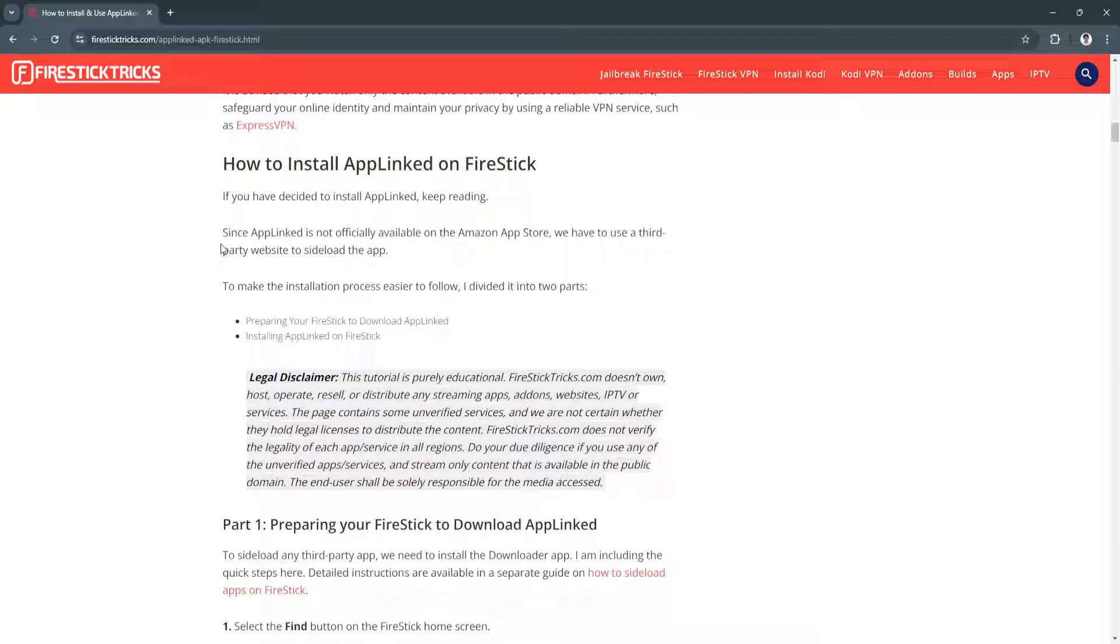Since AppLinked is not officially available on the Amazon App Store, we have to use a third-party website to sideload the app.